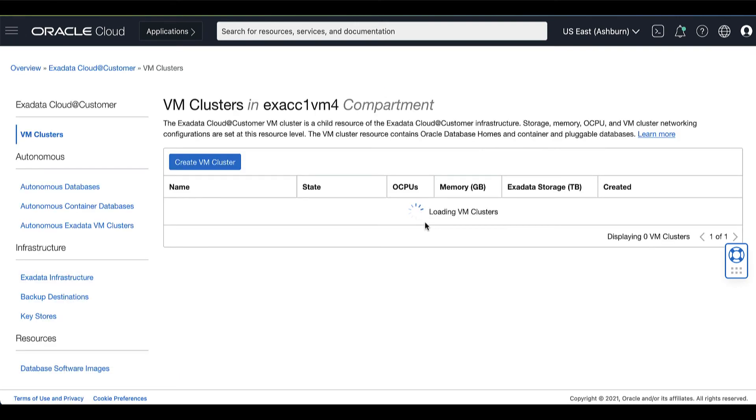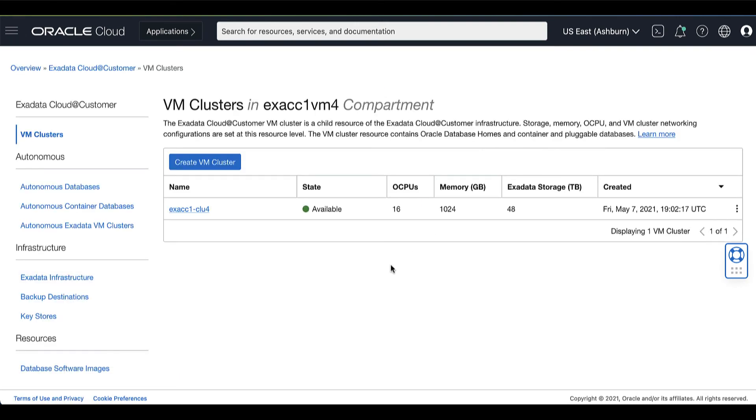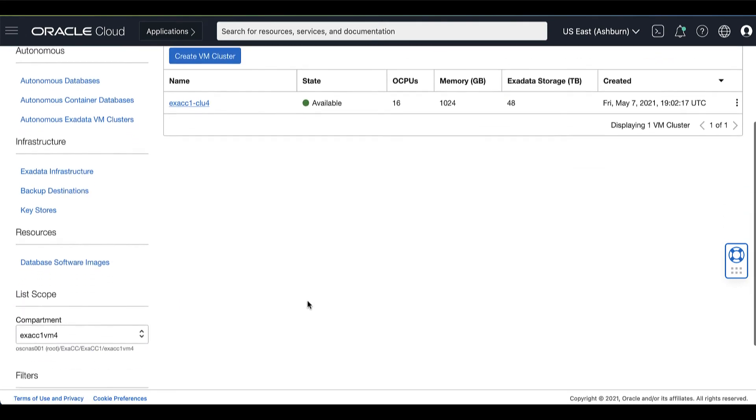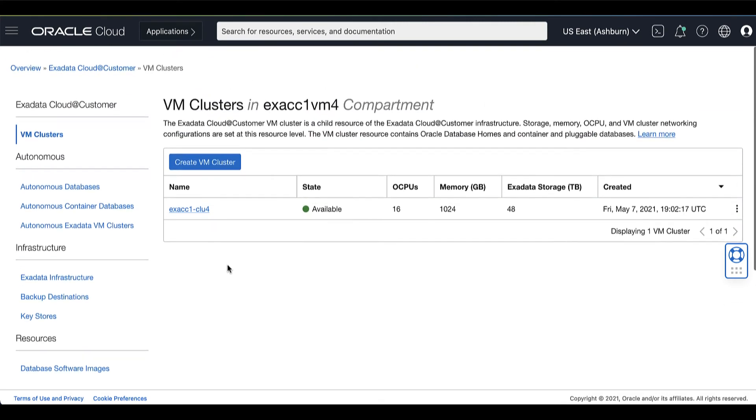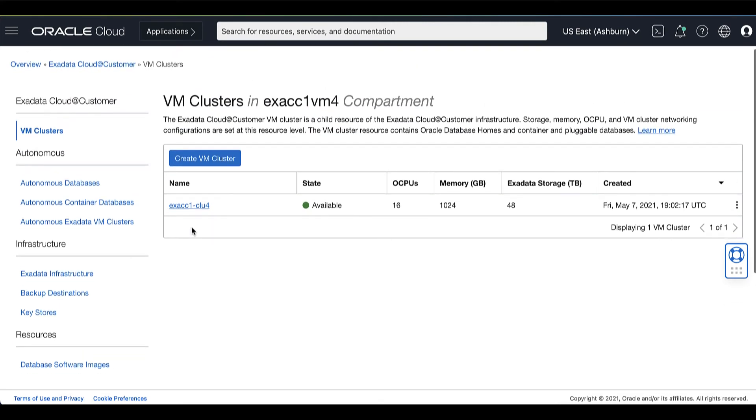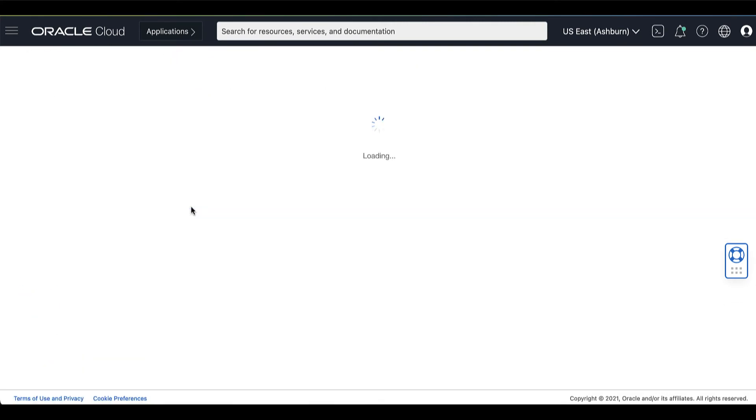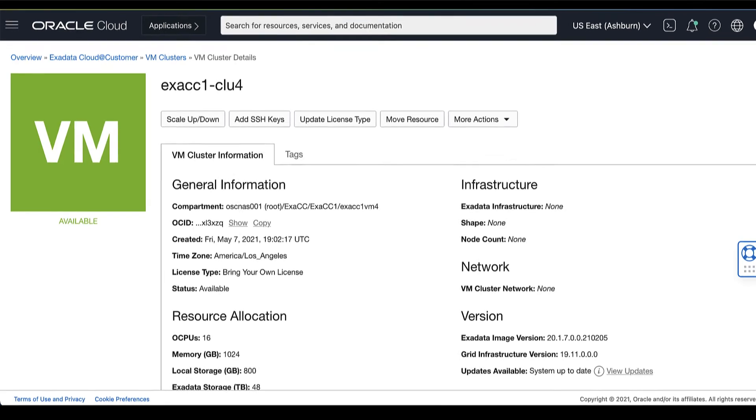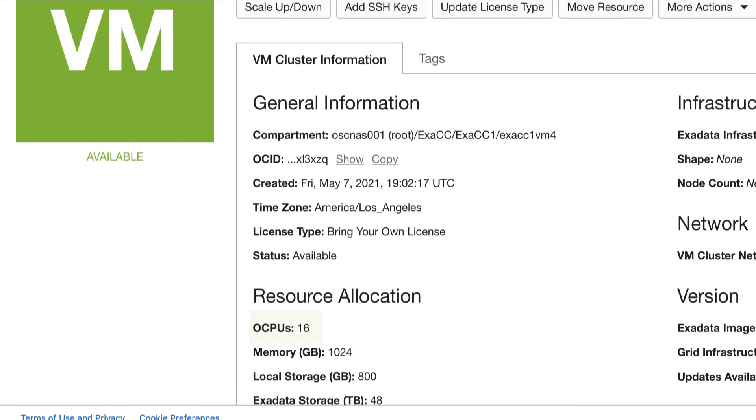Then click the name of the VM cluster for which you want to scale the OCPU resources. The VM cluster details page displays the information about the selected VM cluster.